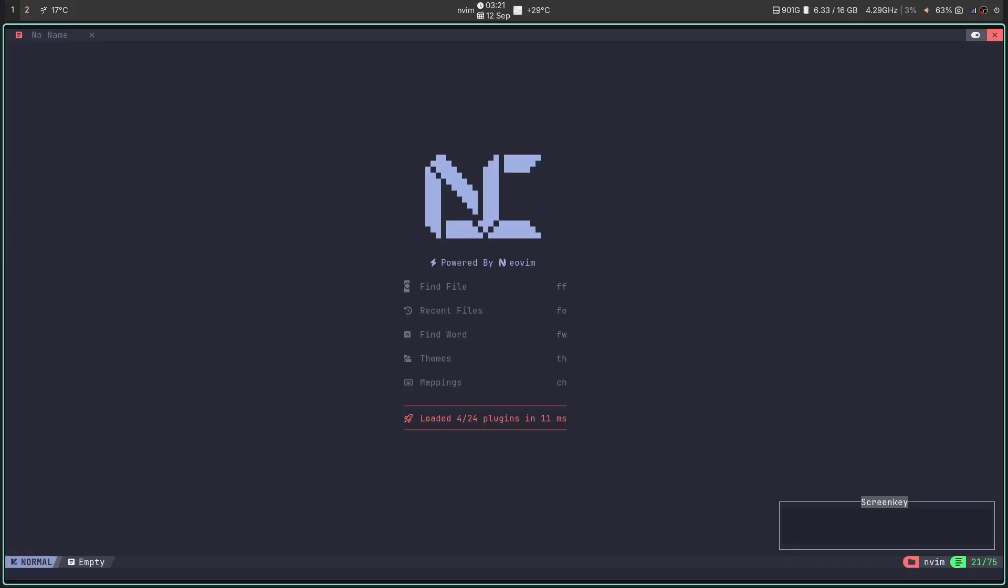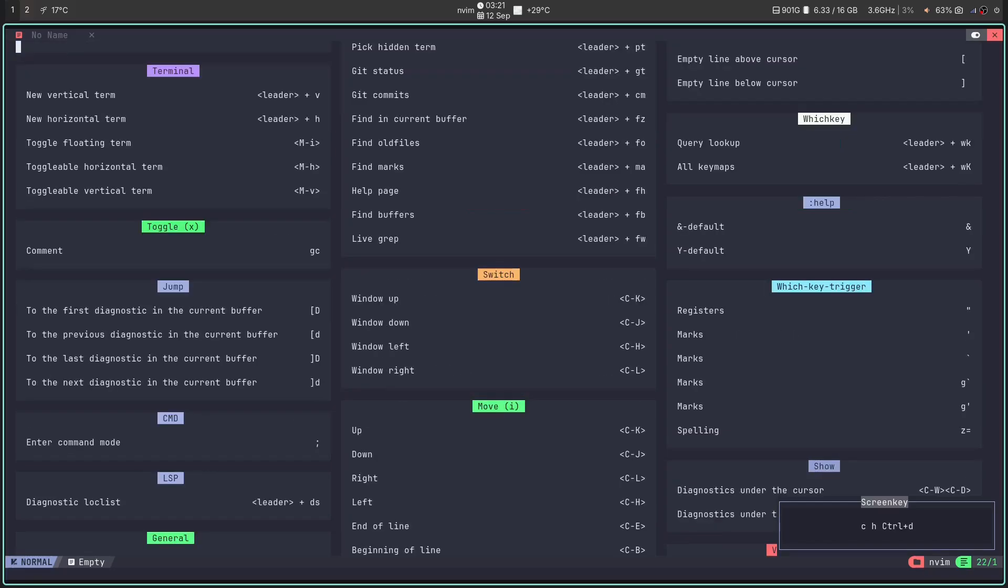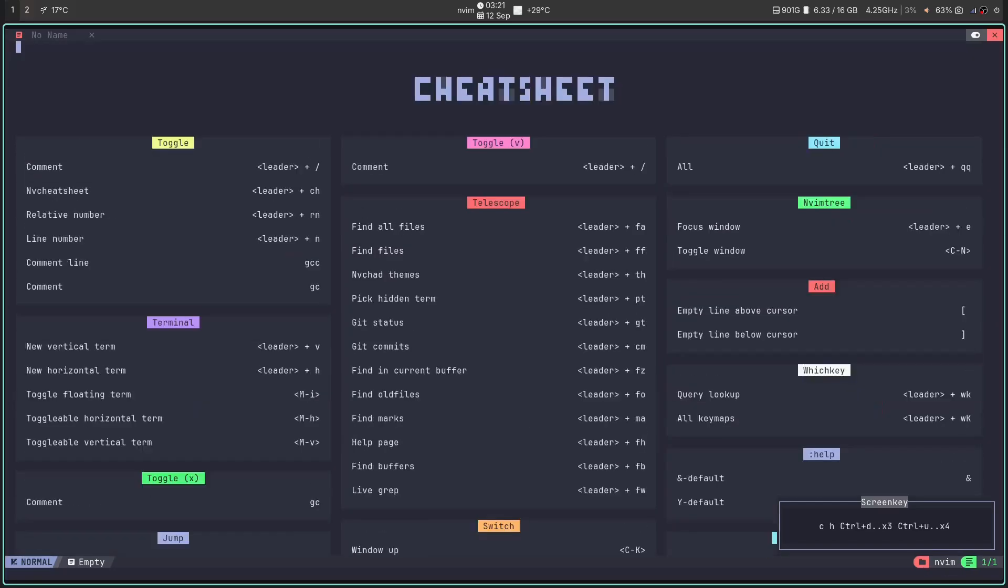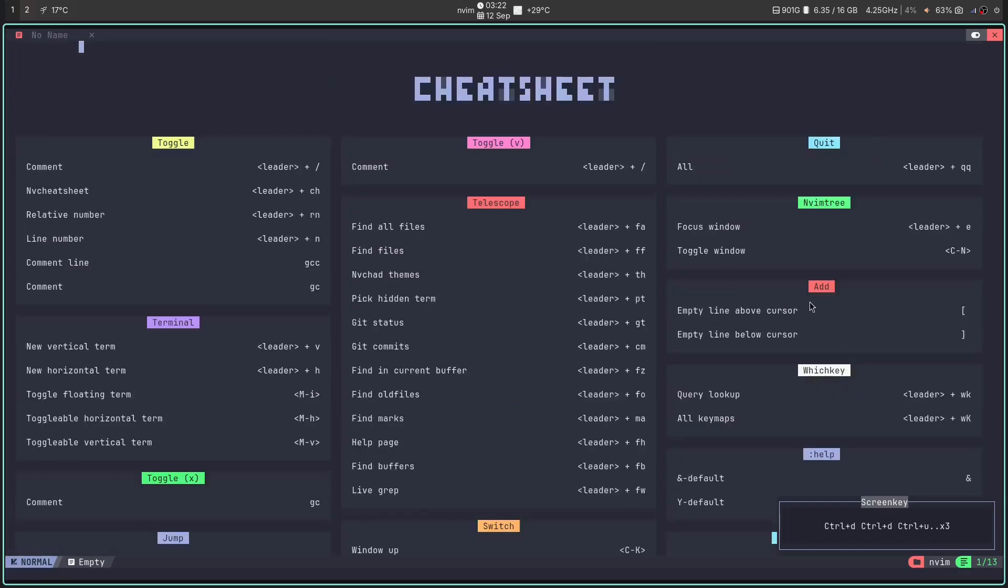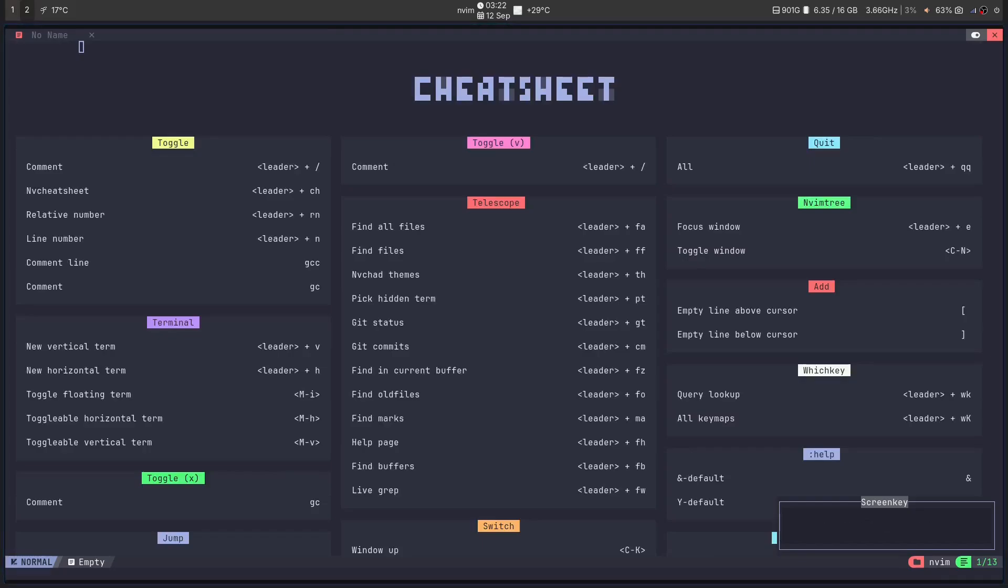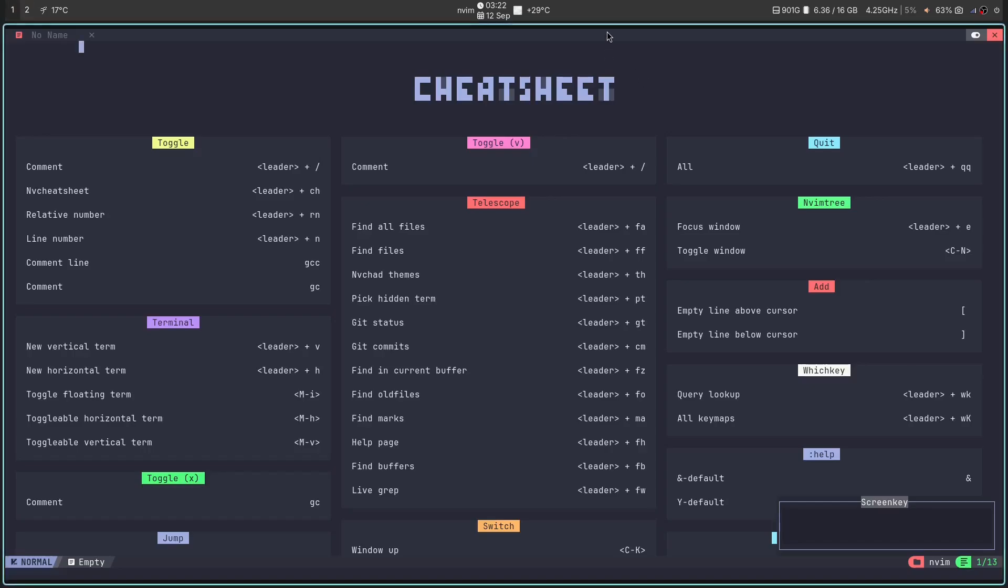Every tool has a secret weapon. For NVChad, it's two. It has two secret weapons. One is the cheat sheet. Press leader C, H. This is not just a list of key bindings. This is the answer to the entire exam, if you will. It's a searchable database of every single command in your editor, including the ones you add yourself. So it's dynamic in nature.